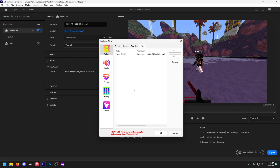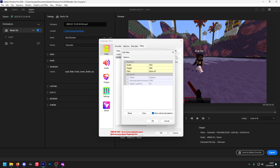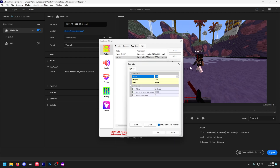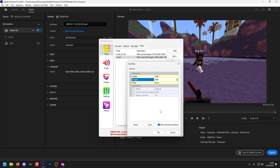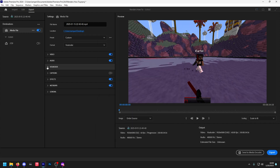Now, if you want to upscale your video — which I highly recommend for uploading to YouTube — click Add, Z Scale, Edit, Point, and then change to 2160 by 3840. Click OK. To make sure these settings are saved, make sure you create a preset.